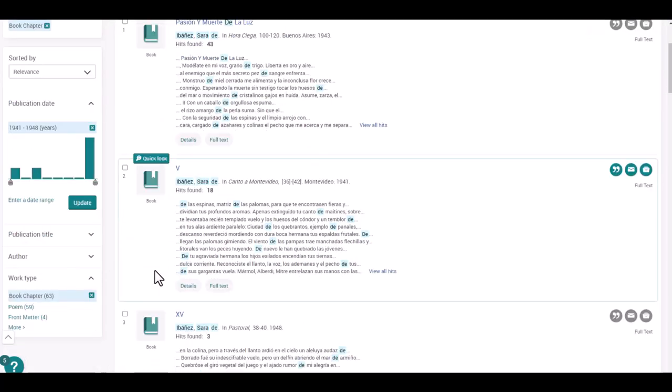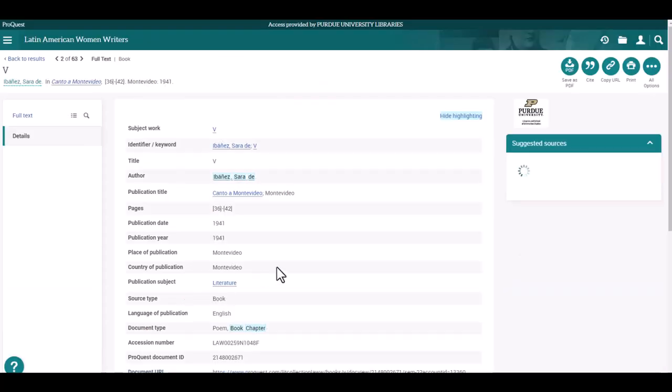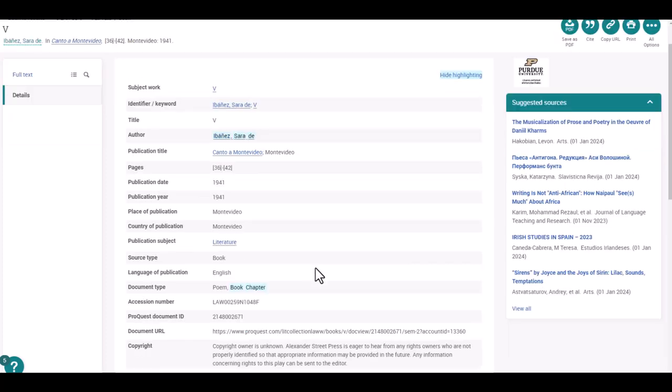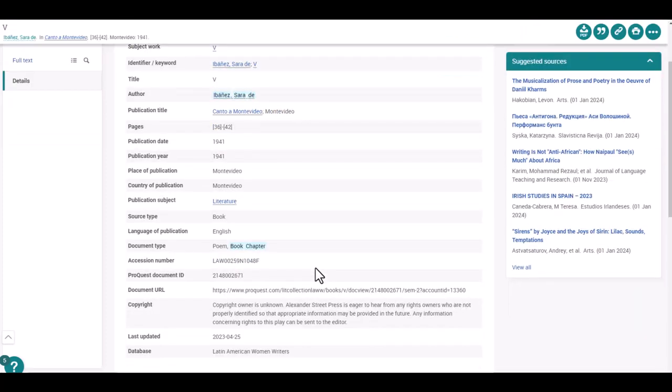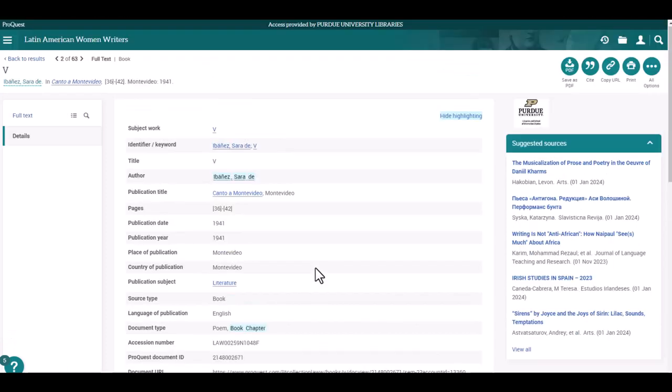From here, you can review the list to see which items will help with your research. Once you have found an item that might be helpful, you can click on the details button at the bottom of the listing for more information about the title, like publication title and the place of publication. If it fits what you are looking for, click on the full text link to the left side of the screen.